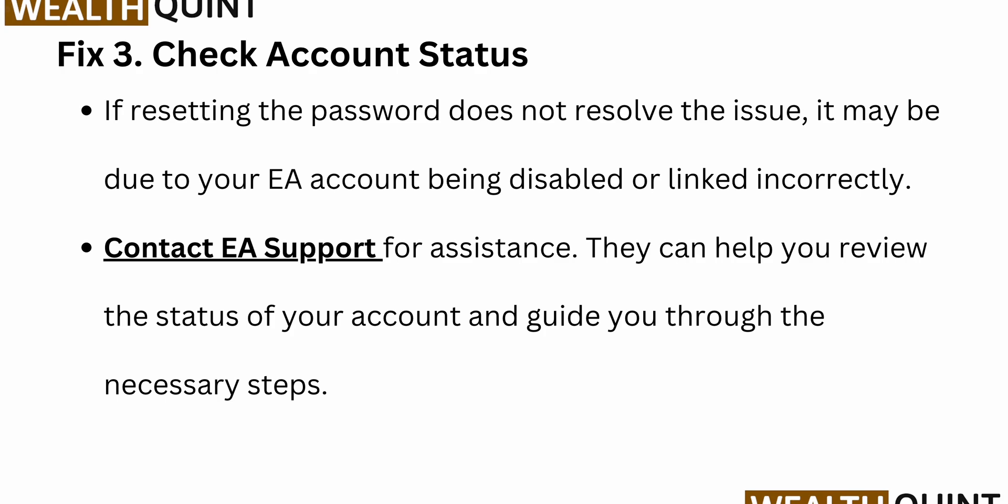The third fix you can try is to check your account status. If resetting the password does not resolve the issue, it may be due to your EA account being disabled or linked incorrectly. Contact EA support for assistance.